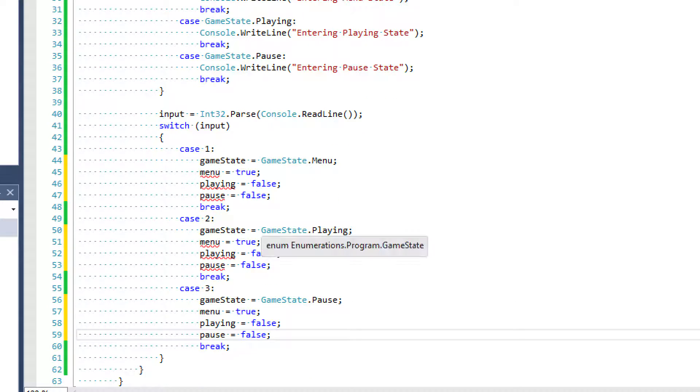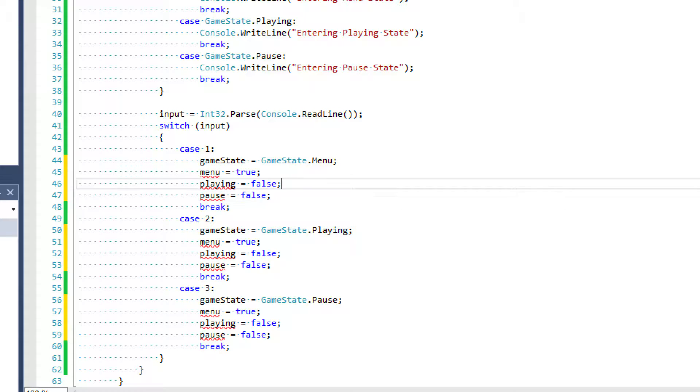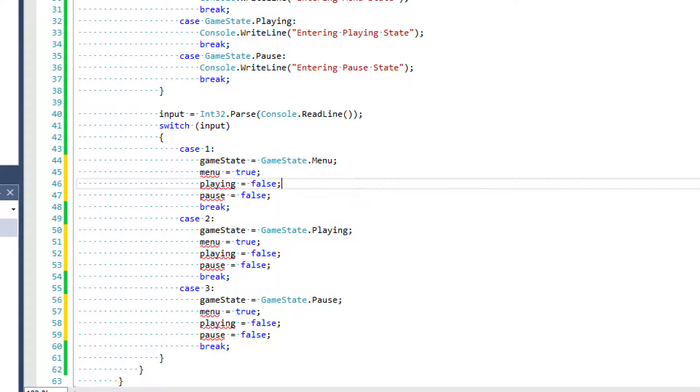Now imagine if we had 20 different game states, which is not uncommon for a lot of popular or not necessarily popular, but for a lot of in-depth games, a lot of really robust games are going to have, you know, upwards of 10, 15 to 20 different game states.